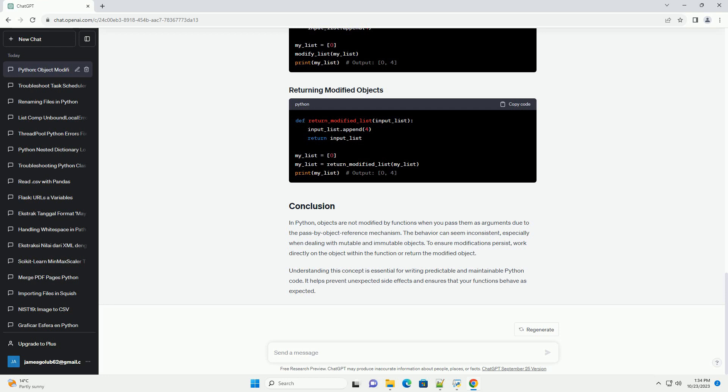In Python, objects are not modified by functions when you pass them as arguments due to the pass-by-object-reference mechanism. The behavior can seem inconsistent, especially when dealing with mutable and immutable objects. To ensure modifications persist, work directly on the object within the function or return the modified object. Understanding this concept is essential for writing predictable and maintainable Python code. It helps prevent unexpected side effects and ensures that your functions behave as expected.